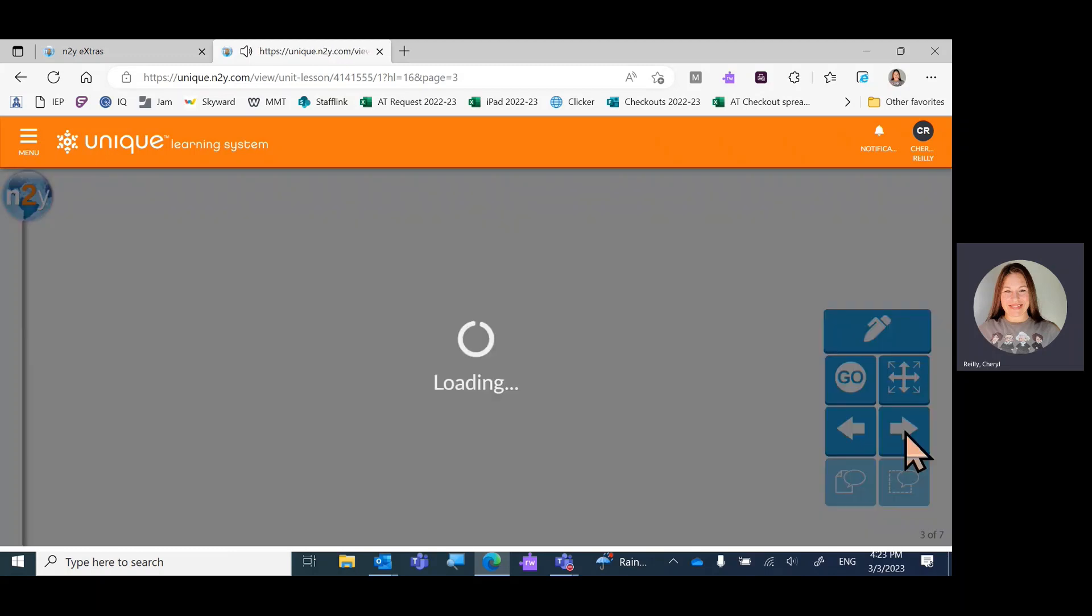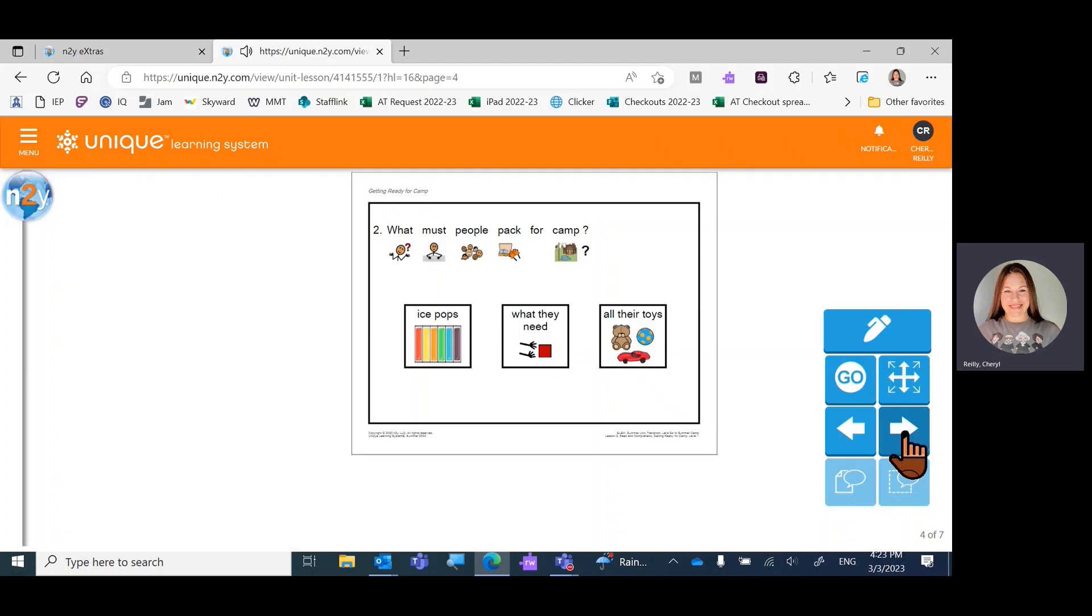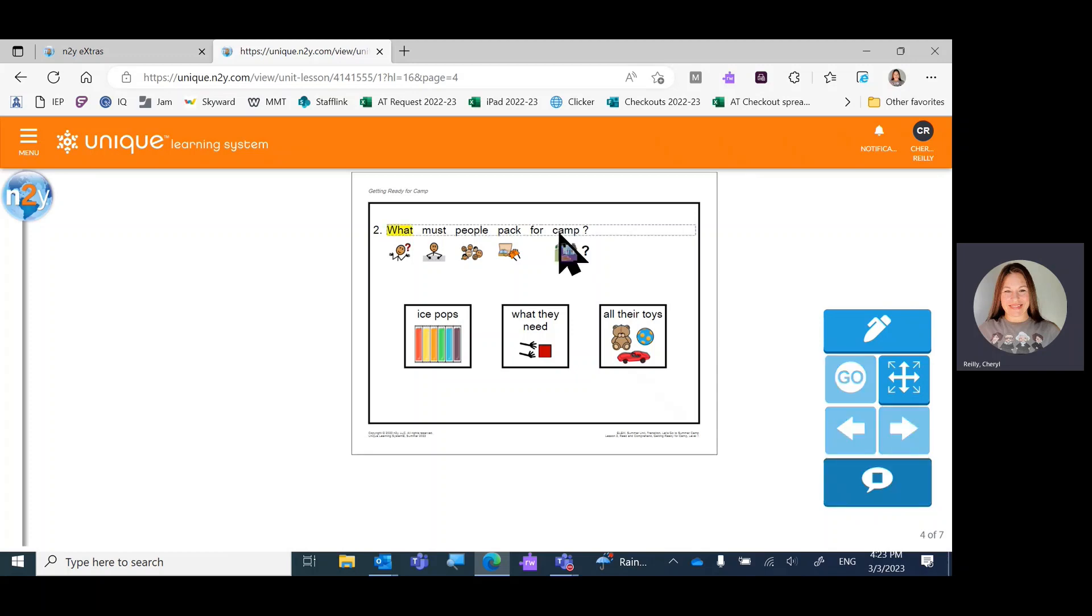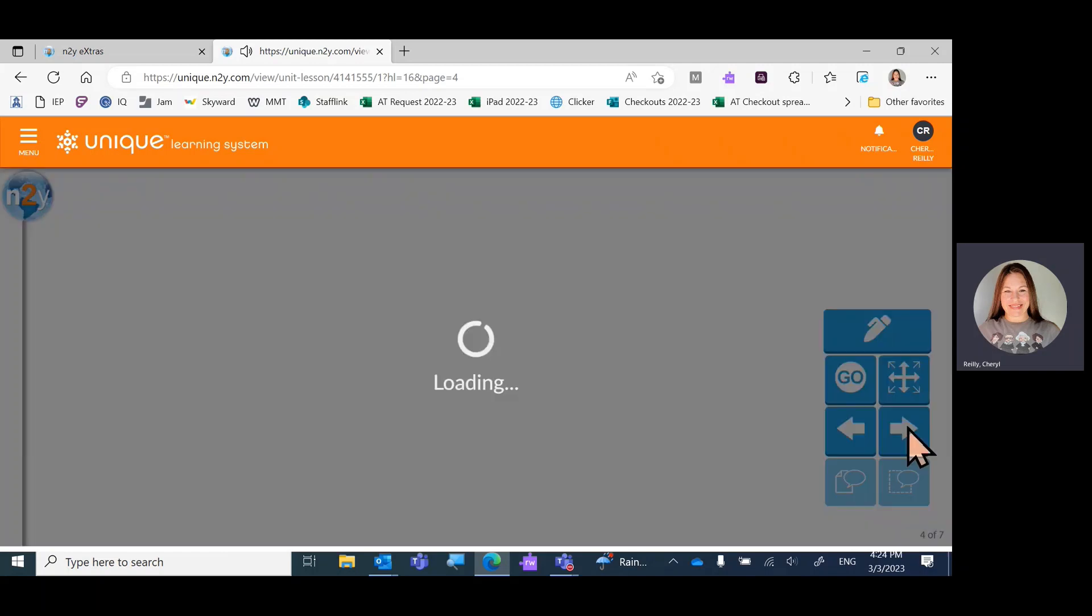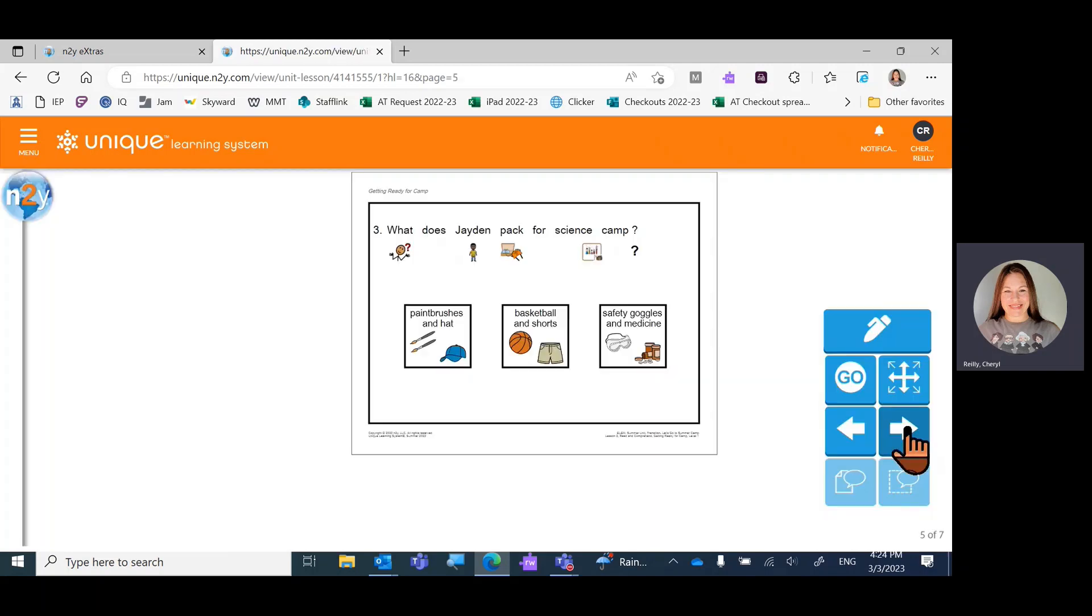Let's go to the next one using the arrows. What must people pack for camp? I double-clicked to have it read aloud. What they need. Let's get one wrong on the next slide.